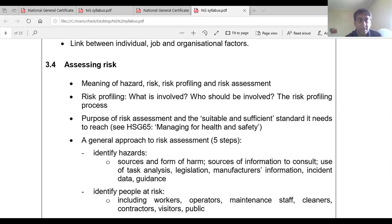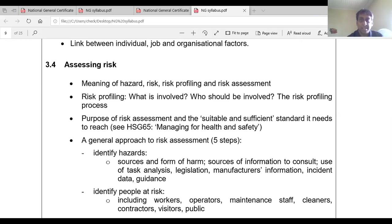What is meant by the term hazard? Most of you may know that already. A hazard is the potential to cause harm. It can include articles, substances, plant or machine, method of work, the working environment, and other aspects of work organization. A hazard could also be classified into different categories as well.